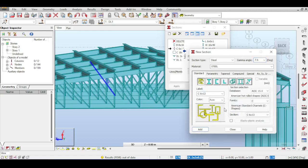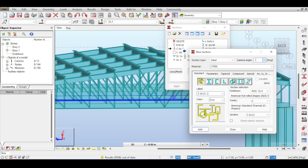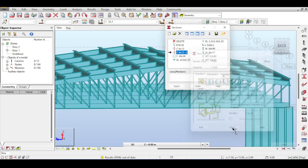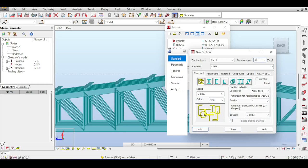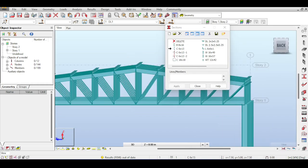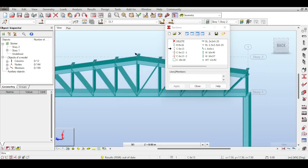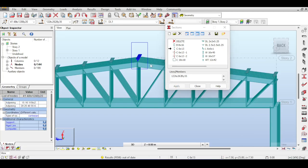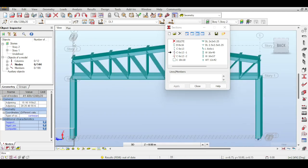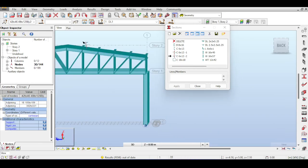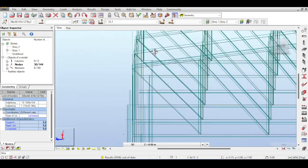I apply the vertical (no gamma) section to the crest purlin, the +7.6° section to one side, and the -7.6° section to the other. The purlins are now inclined with the truss inclination as they should be.